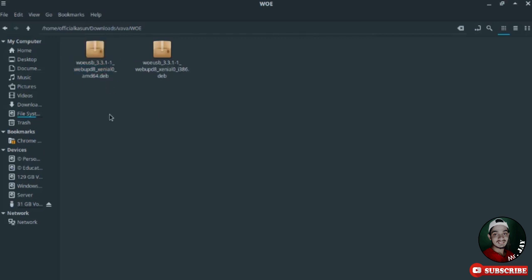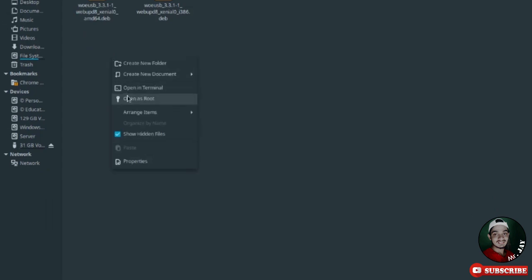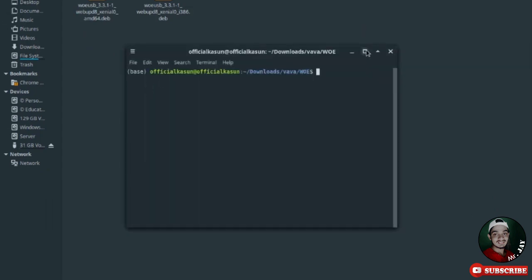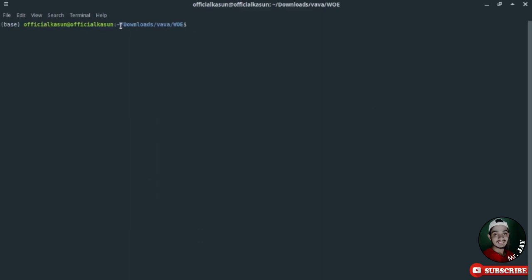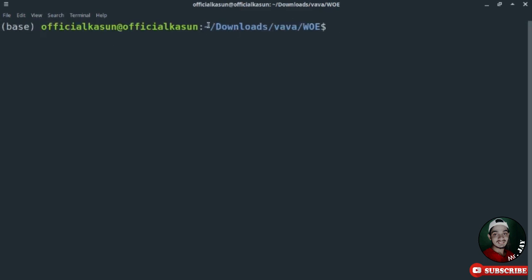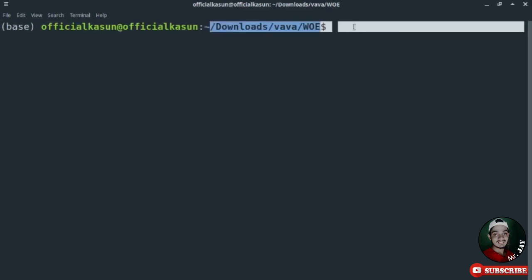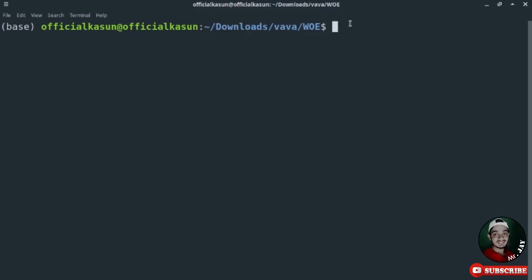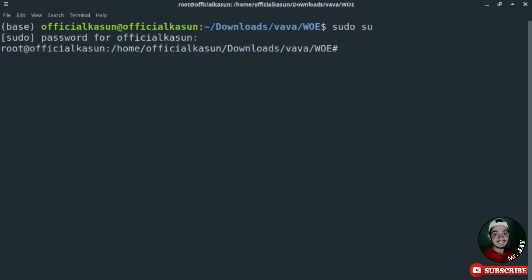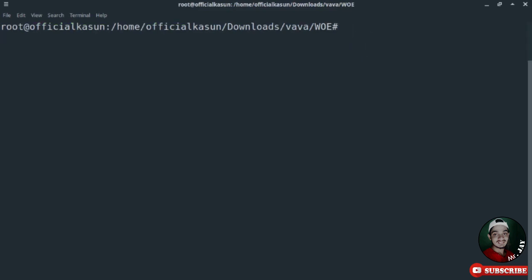Open this folder in terminal — right-click and select 'Open in Terminal.' I zoom in so you can see properly. This is my Downloads folder. I want to become a super user, so I type 'sudo su' to become a super user, then type my password. Now I am a super user.